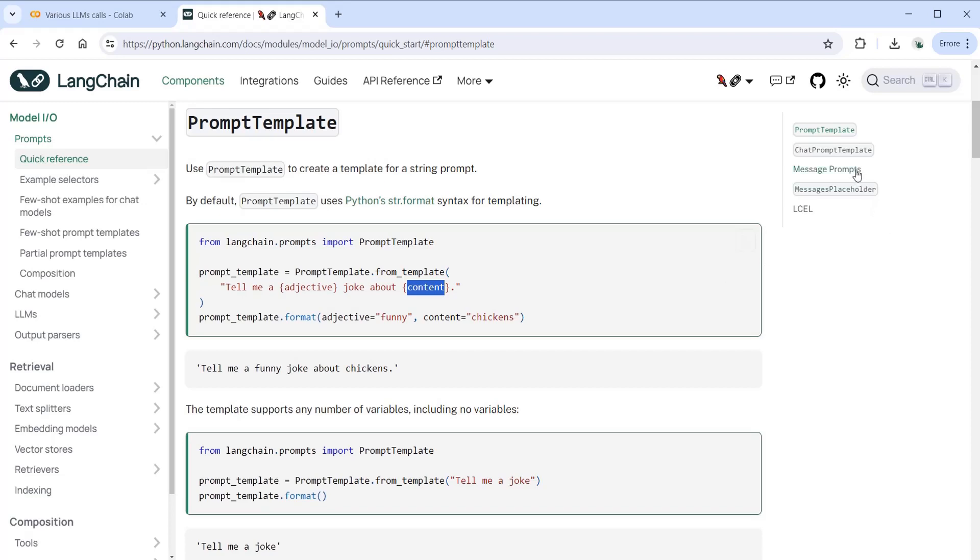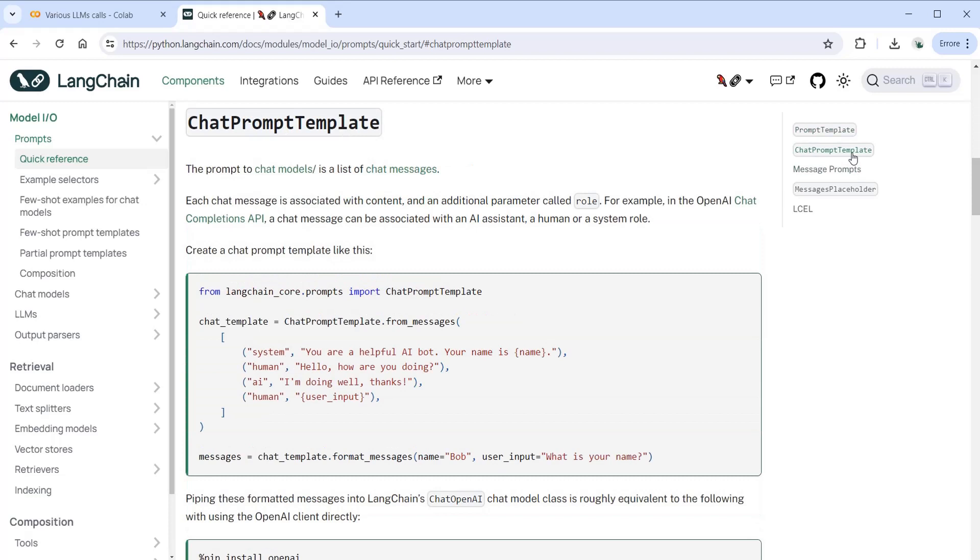Then we have the chat prompt templates, which is similar to prompt template but with the difference that it's used for chat applications and we have a list of chat messages. The chat prompt template is imported from Langchain core and this is the way that we're formatting the prompt.